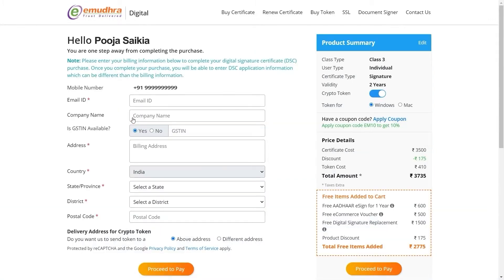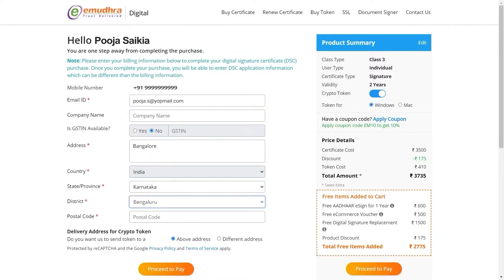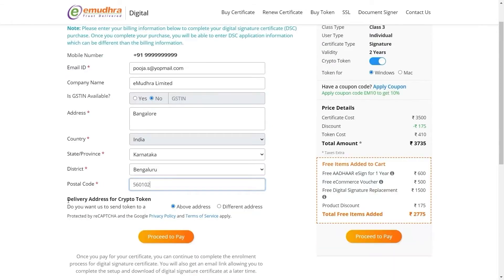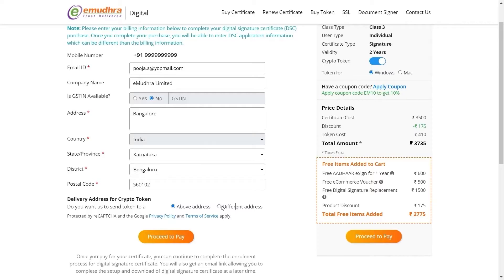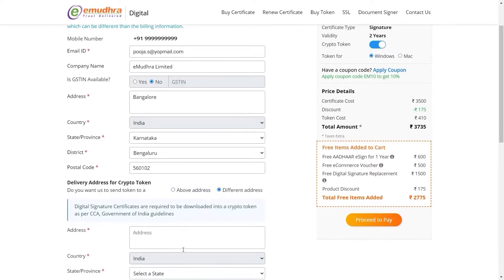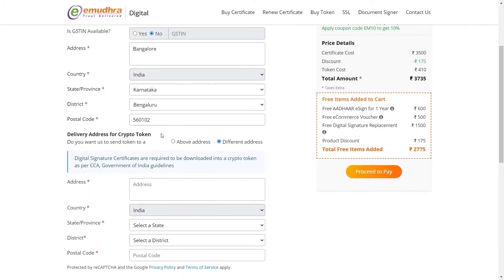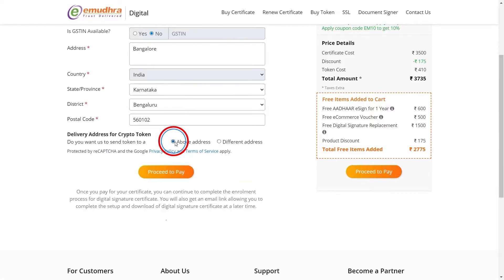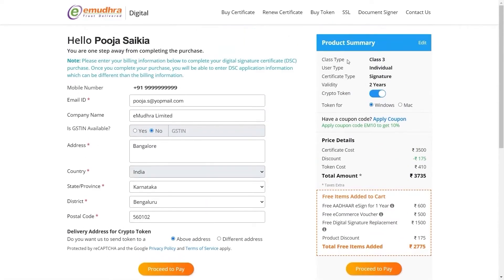You will now be directed to the next page. Fill in your billing information like mobile number, email ID, address, country, and other required details. You can also mention your company name as an optional detail. You can also choose to receive your USB token at a different location — click on the different address option under delivery address for crypto token and enter the address details. Click on 'Above Address' to receive the USB token at the given address.